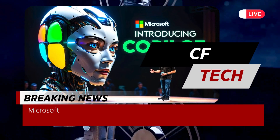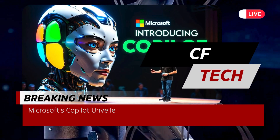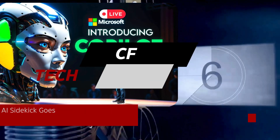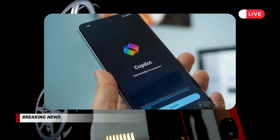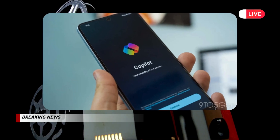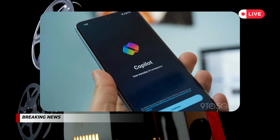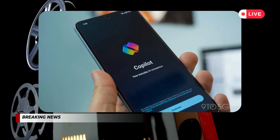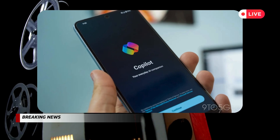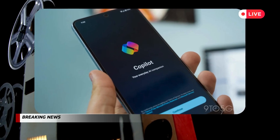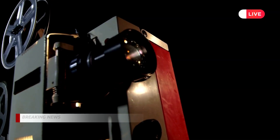Microsoft's CoPilot has been unveiled on Android — your AI sidekick goes mobile. In a covert release, Microsoft discreetly introduced CoPilot, its multifunctional AI companion, onto Android mobile devices.